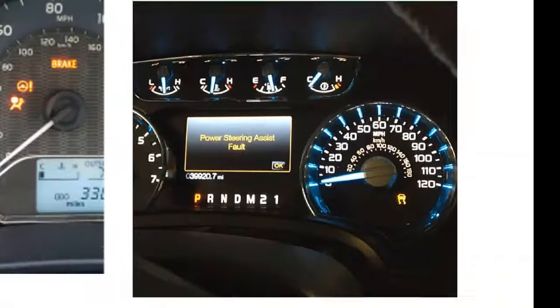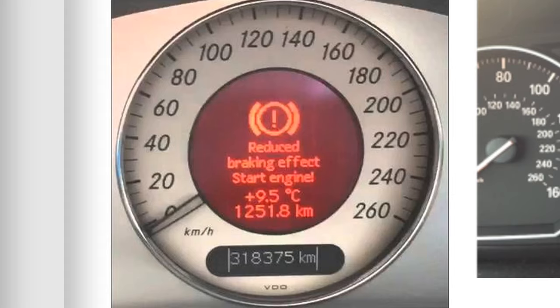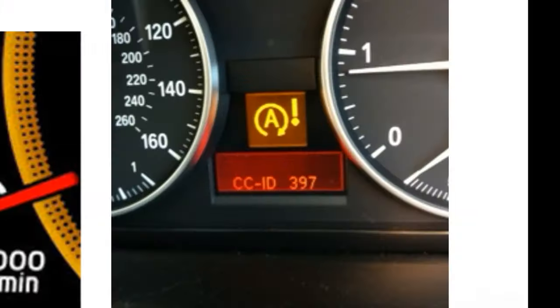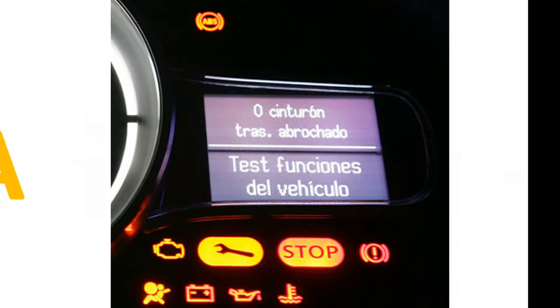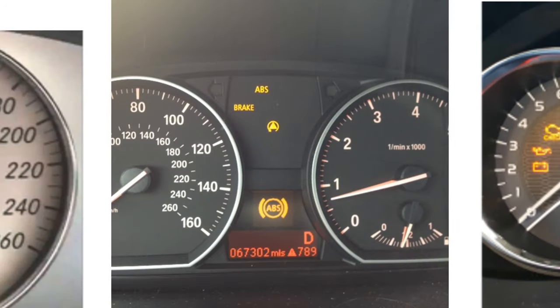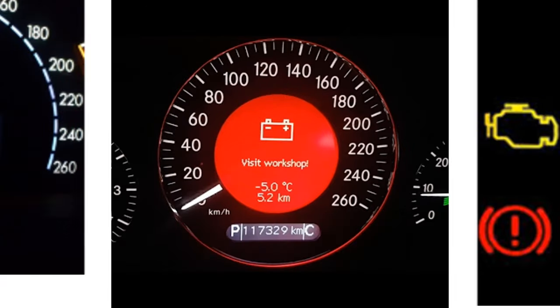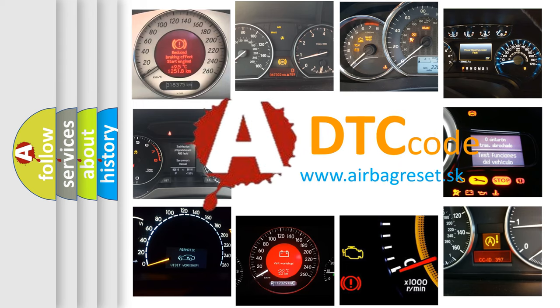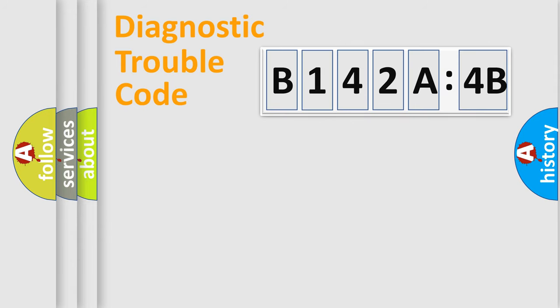Welcome to this video. Are you interested in why your vehicle diagnosis displays B142A4B? How is the error code interpreted by the vehicle? What does B142A4B mean, or how to correct this fault? Today we will find answers to these questions together.